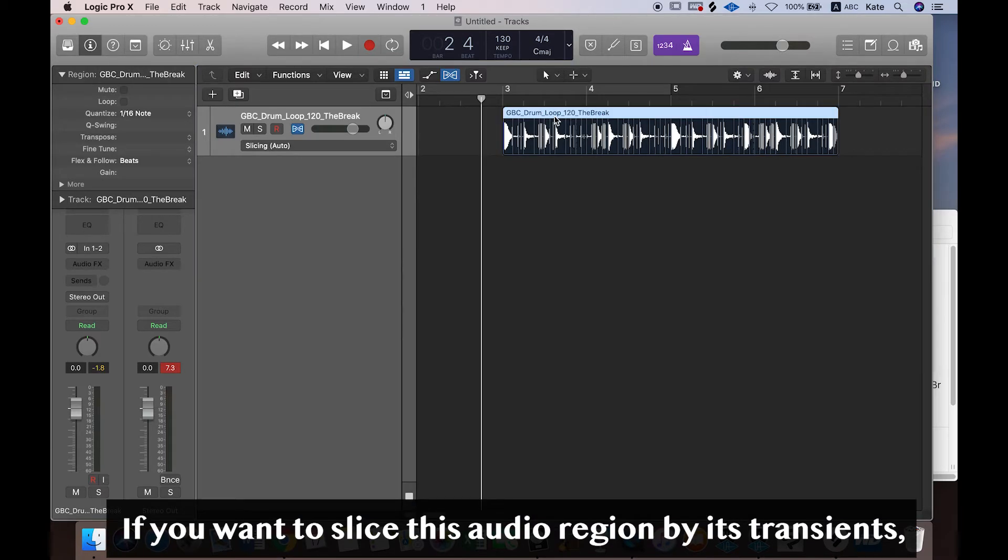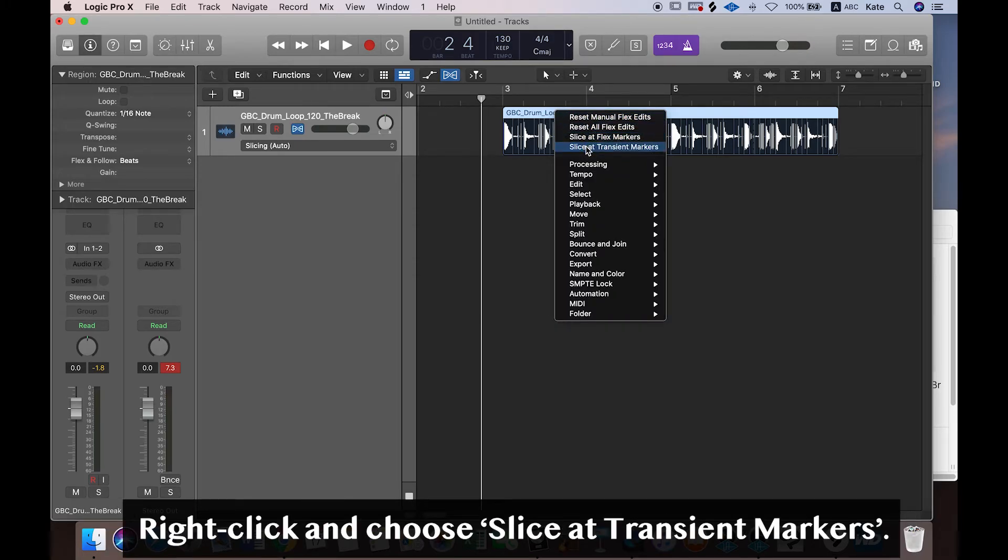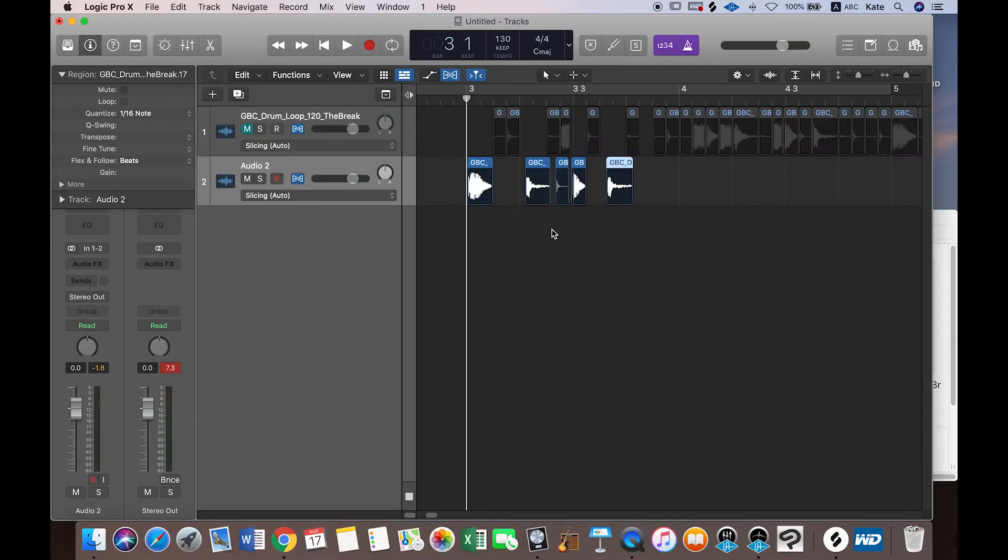And if you want to slice this audio region by transient, right-click, and you see slice at transient marks.